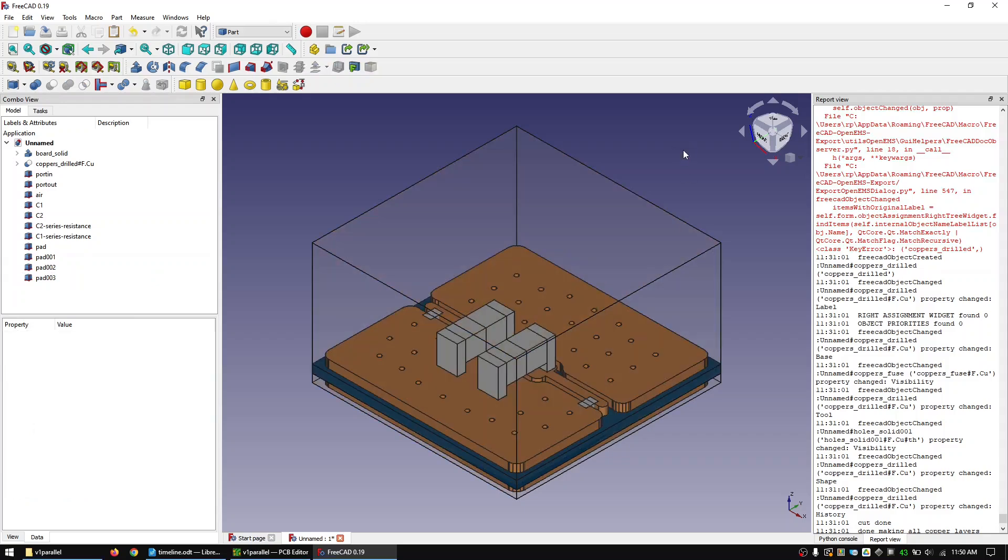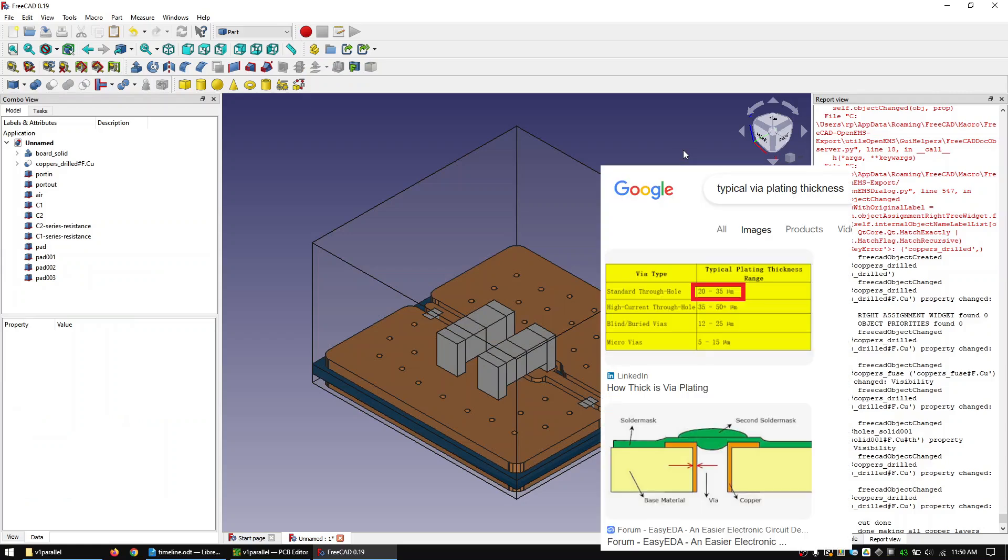We now basically have all the parts that we need and could already start with the simulation setup. But to reduce simulation time I will change to full copper vias. This is because the plating of vias is typically very thin and this would lead to long simulation times. For this specific video the exact via impedance is not too critical. So I can afford to lose some precision to speed up the simulation.